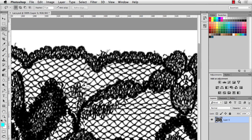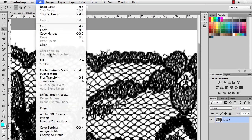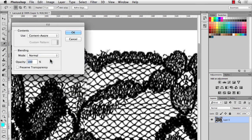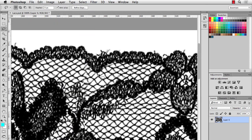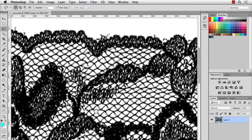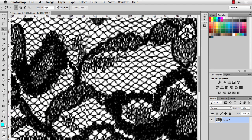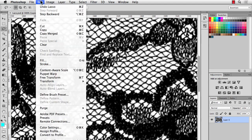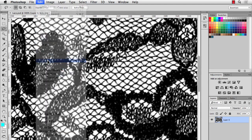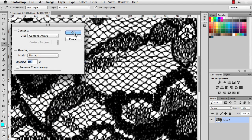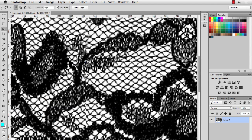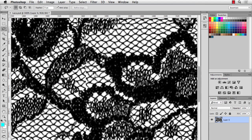So maybe I'll circle this down here. Edit, Fill, Content Aware. And there you go. It's really amazing what it can do just on its own. There's a little bit of an issue here. So I'll do another Edit, Fill, Content Aware. And maybe this patch right here.